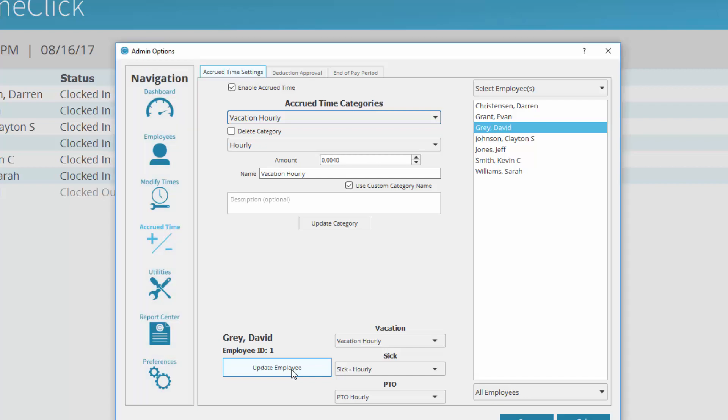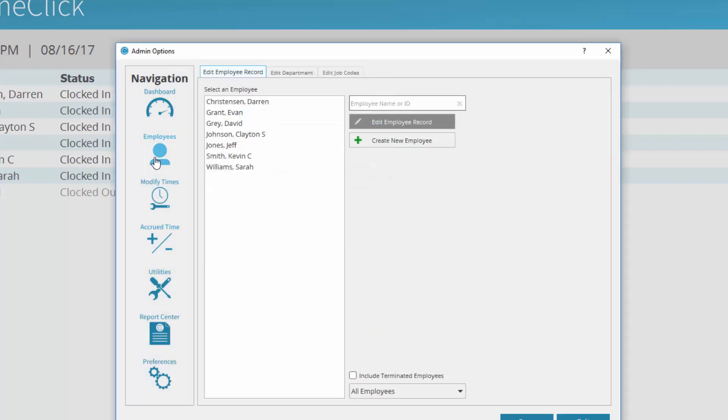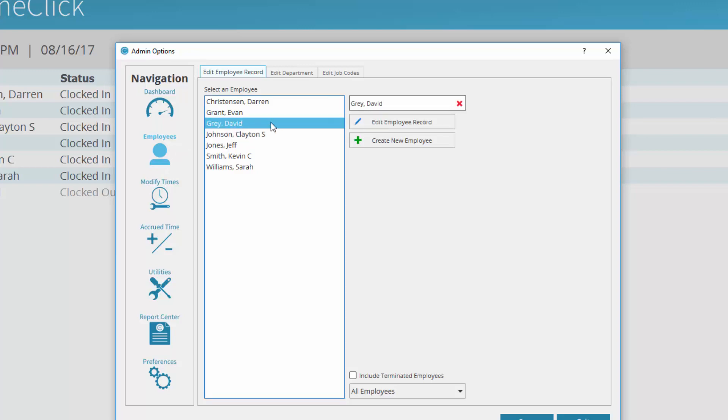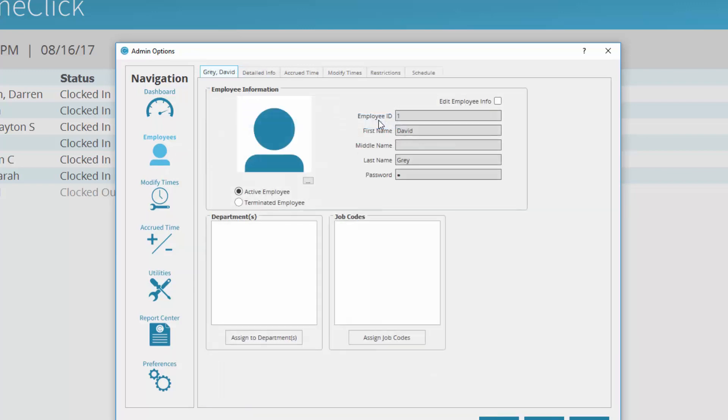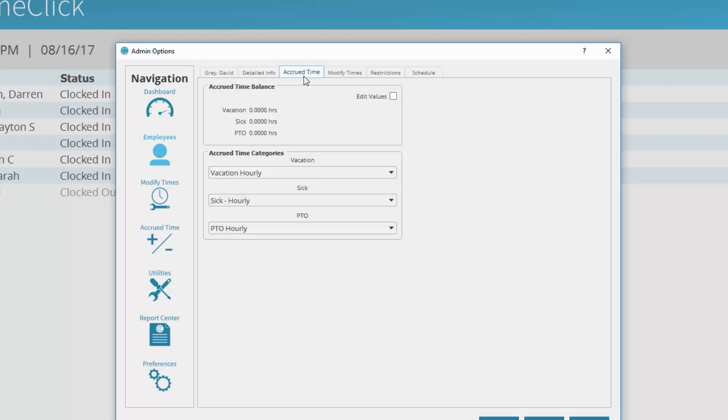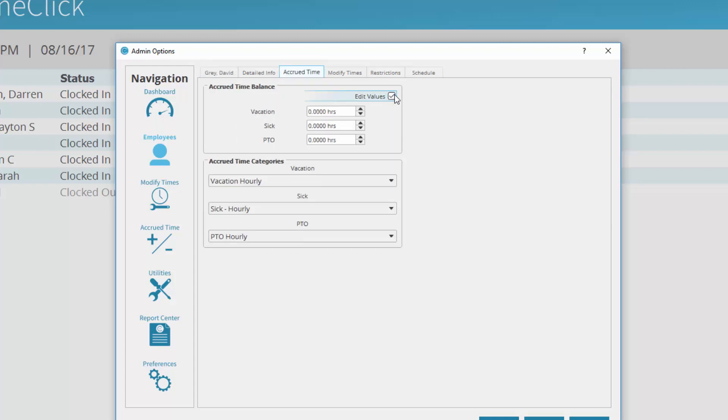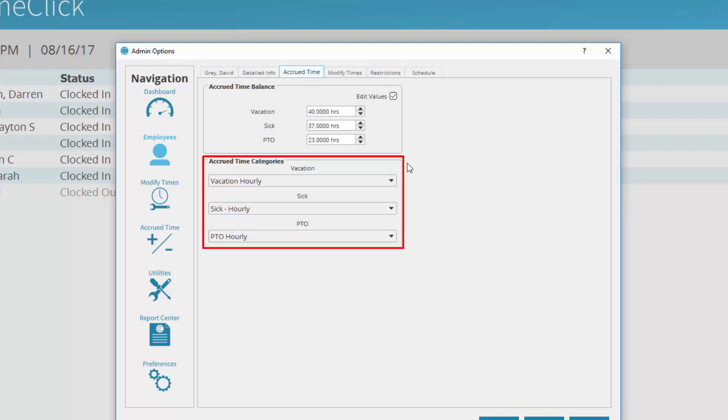To give an employee their total accrued time balance for the year, navigate to Employees. Select an employee's name and click Edit Employee Record. In the tabs at the top of their record, click Accrued Time. Mark the box Edit Values and fill in the total balances this employee currently has. You can change the categories this employee is assigned to here as well.